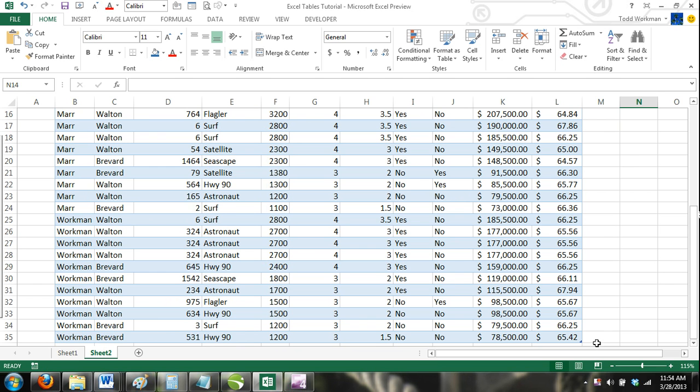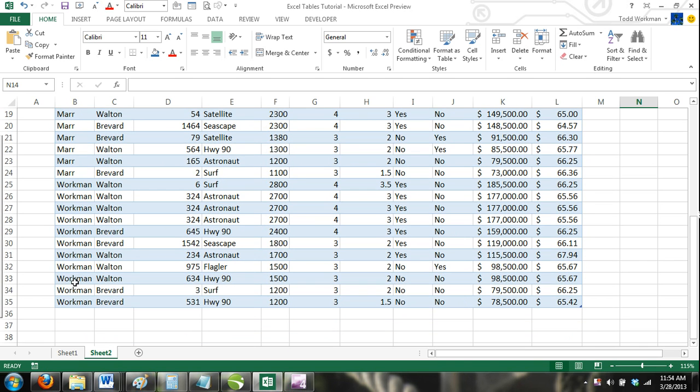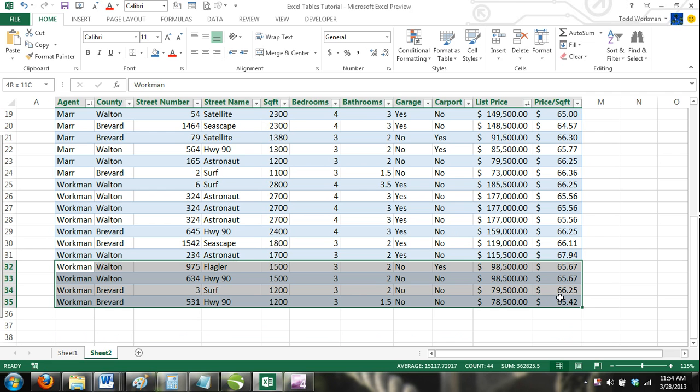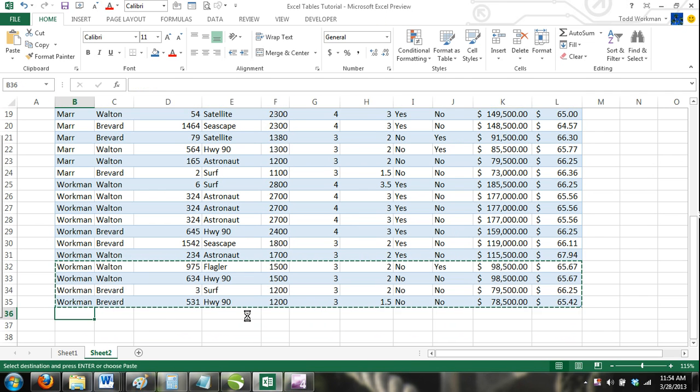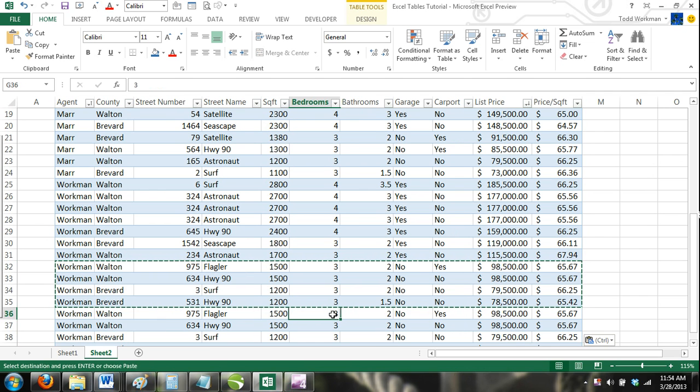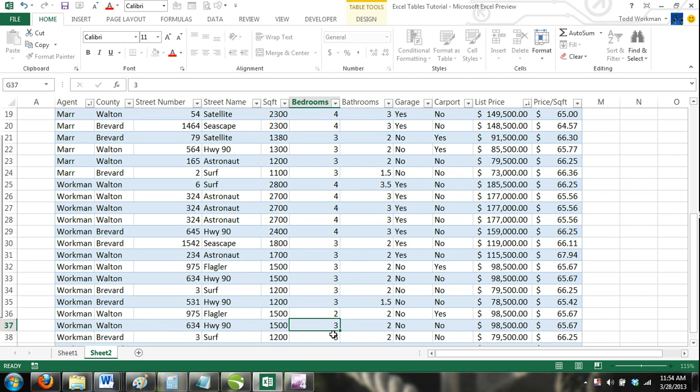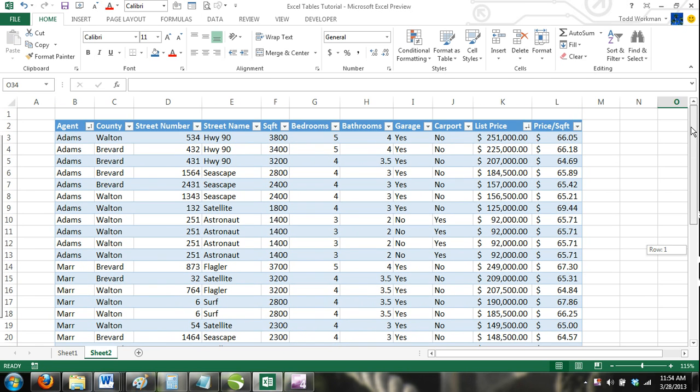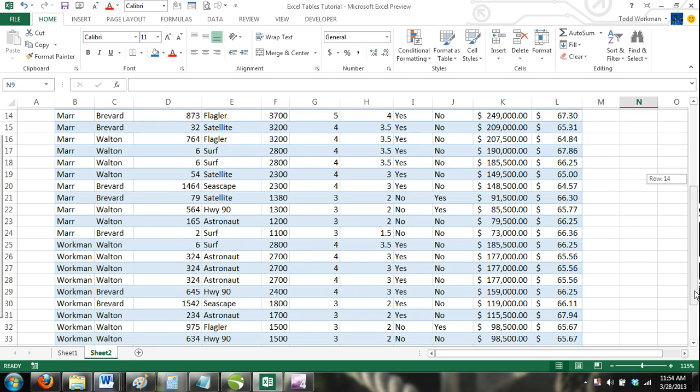How to use filters based on the table's data in Excel tables. Suppose we had a customer that was only interested in homes that had three bedrooms or more. We could use the Filter button to remove any listings from the table that have less than three bedrooms.